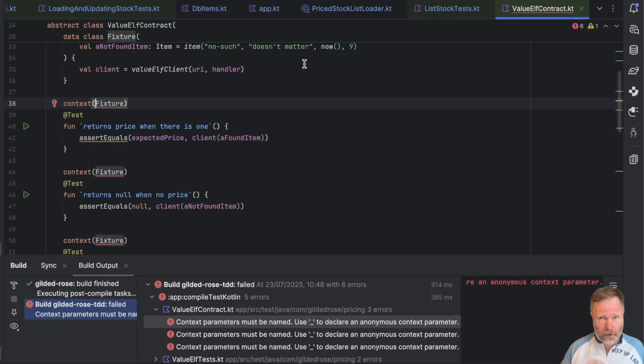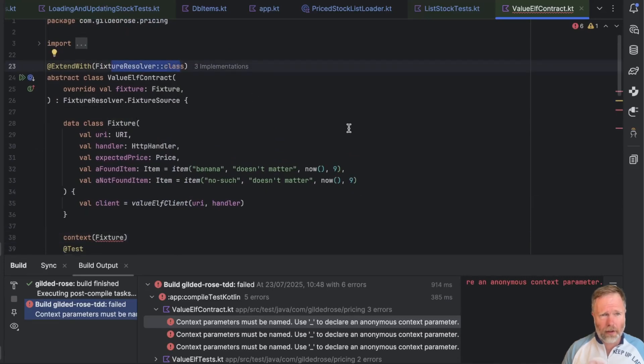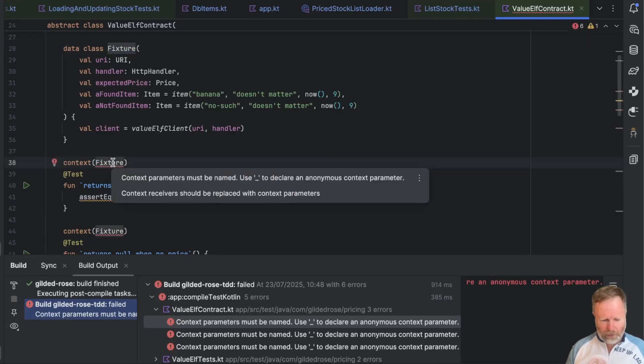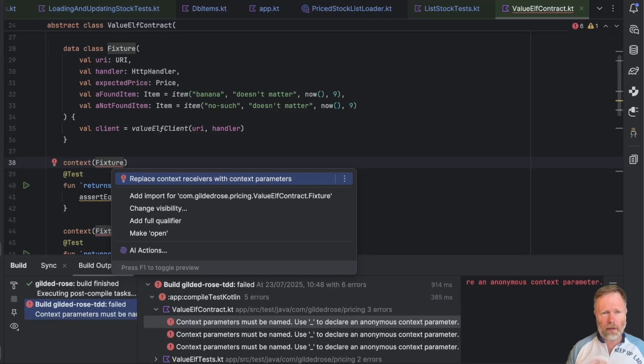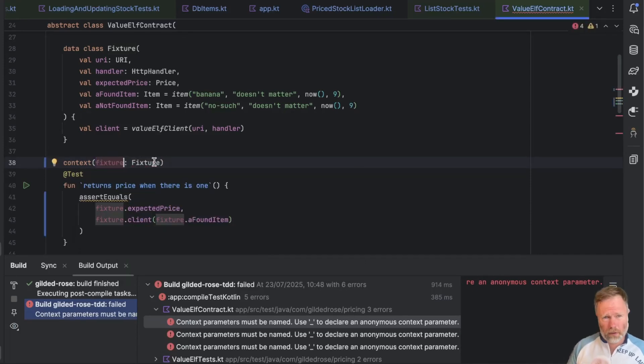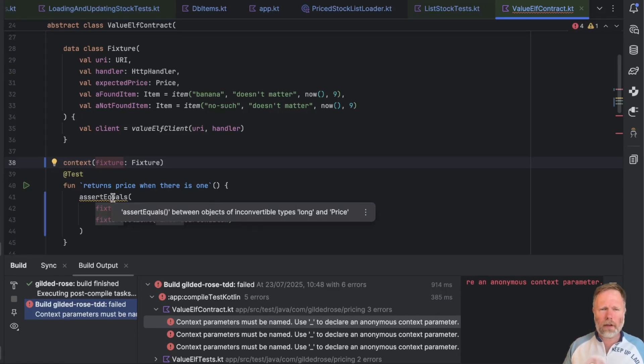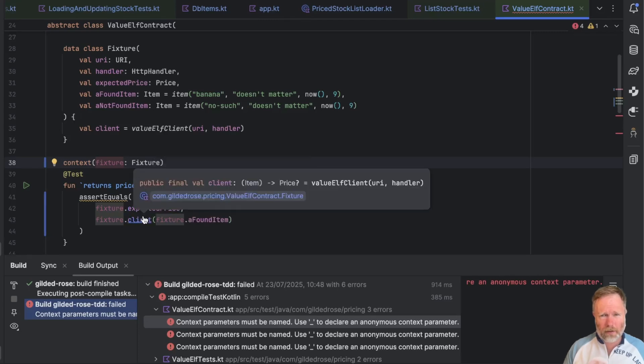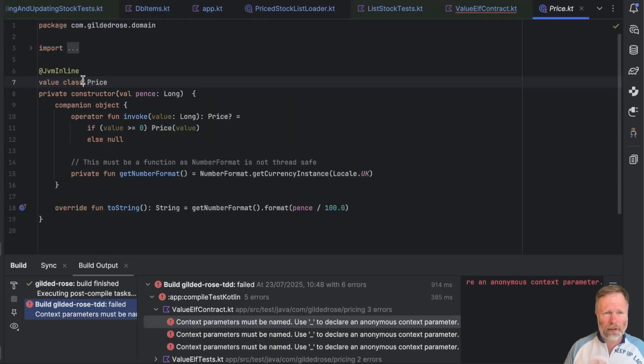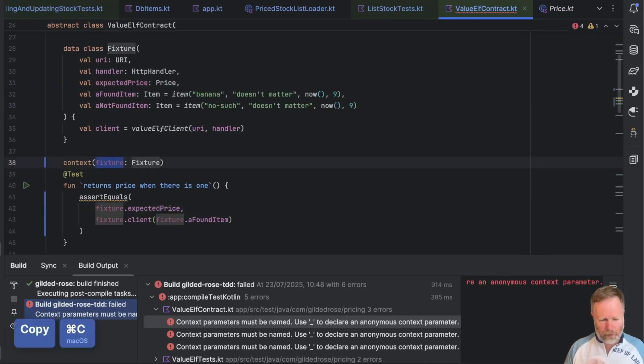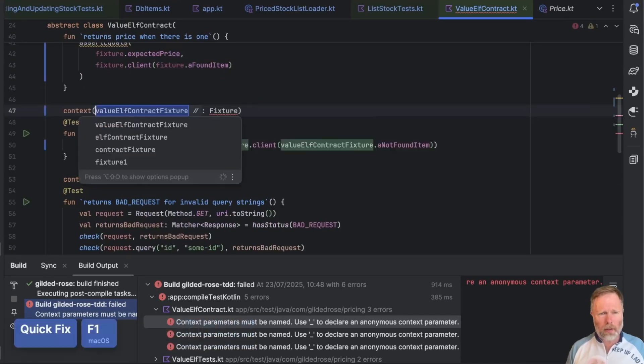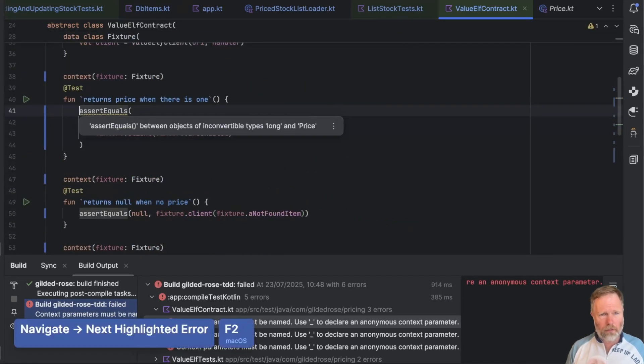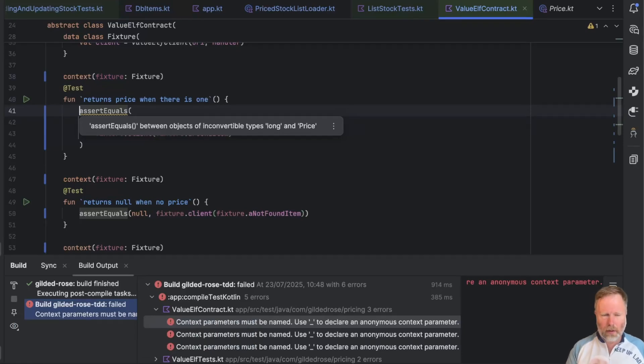Okay, then value of contract. This is a place where I was using context receivers to make the test simpler. So that we had this fixture resolver class here that made this compile. And then this fixture, this type here, is this inside here. Well, let's just see whether the fixes. Let's call it fixture. Well, that's good. This warning here, assert equals between objects of inconvertible types long and price. That looks like a compiler bug to me, because this expected price is price and fixture client is returning price question mark. So those are both actually price, but price is a value class wrapping this long. So I think the compiler is just confused there. Okay, so let's just copy that, go to the next one, paste, tab, F2, paste, F2. Oh, no, we have fixed them. Carry on.